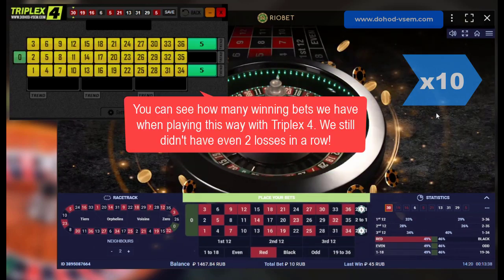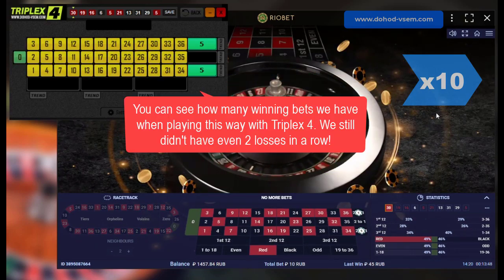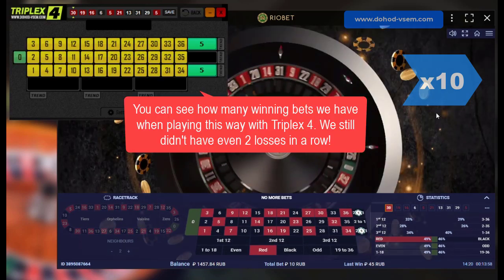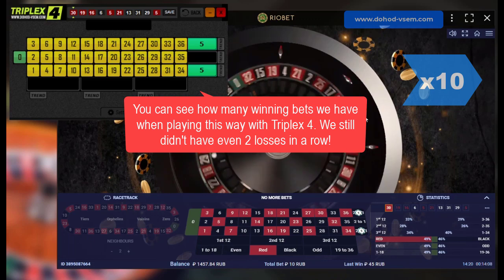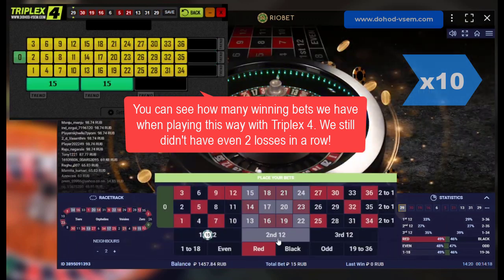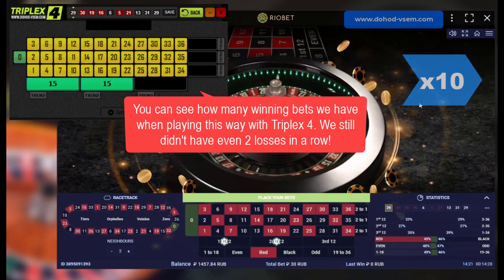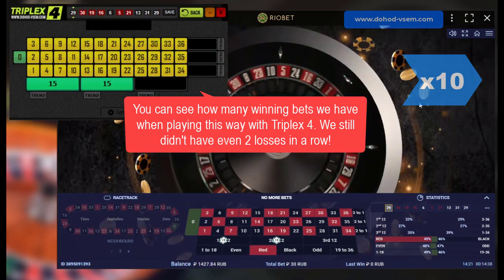You can see how many winning bets we have when playing this way with Triplex 4. We still didn't have even two losses in a row.